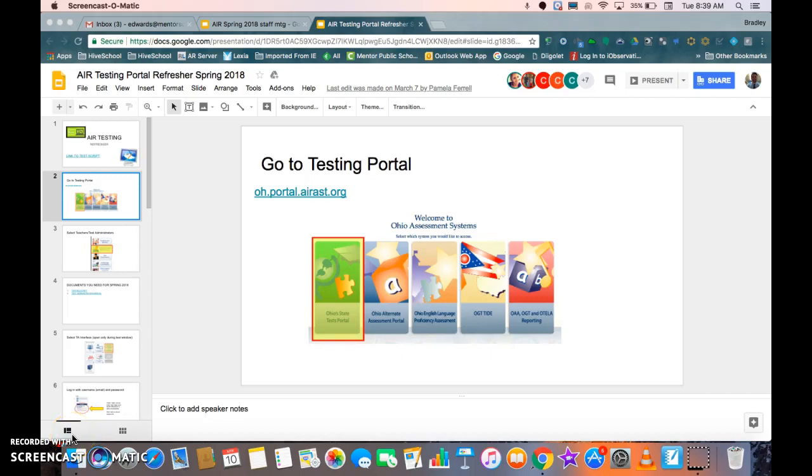Hi everyone. I wanted to take some time today to show everyone how to get on to the testing portal as the administrator that is proctoring or giving the assessment on the AIR testing dates.